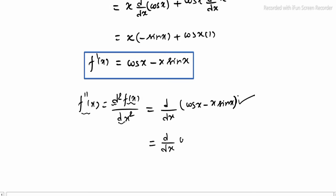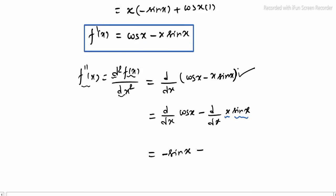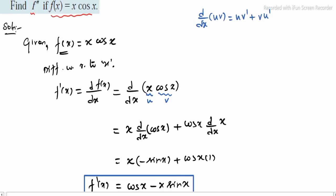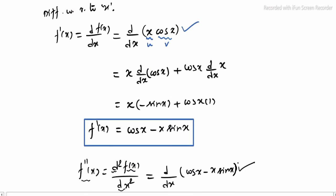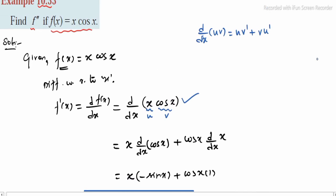So we compute d/dx(cos x) minus d/dx(x·sin x). First, d/dx of cos x equals minus sin x. For x·sin x, we again have the u·v format, where u = x and v = sin x, so we apply the same product rule formula.